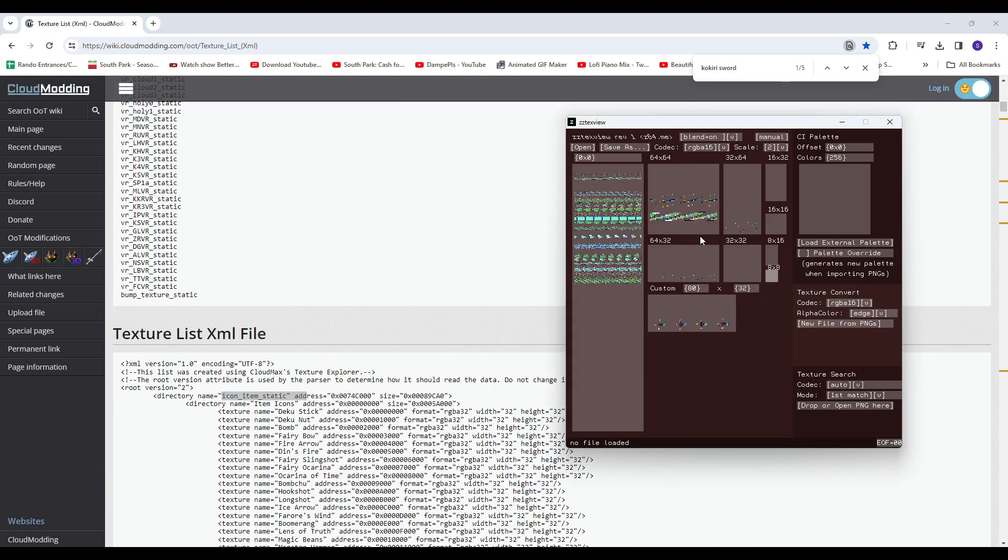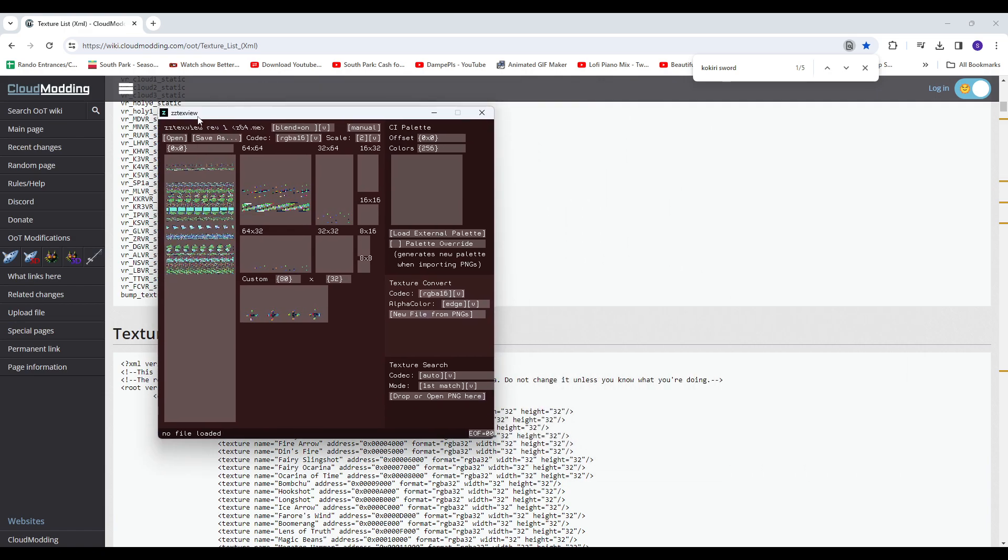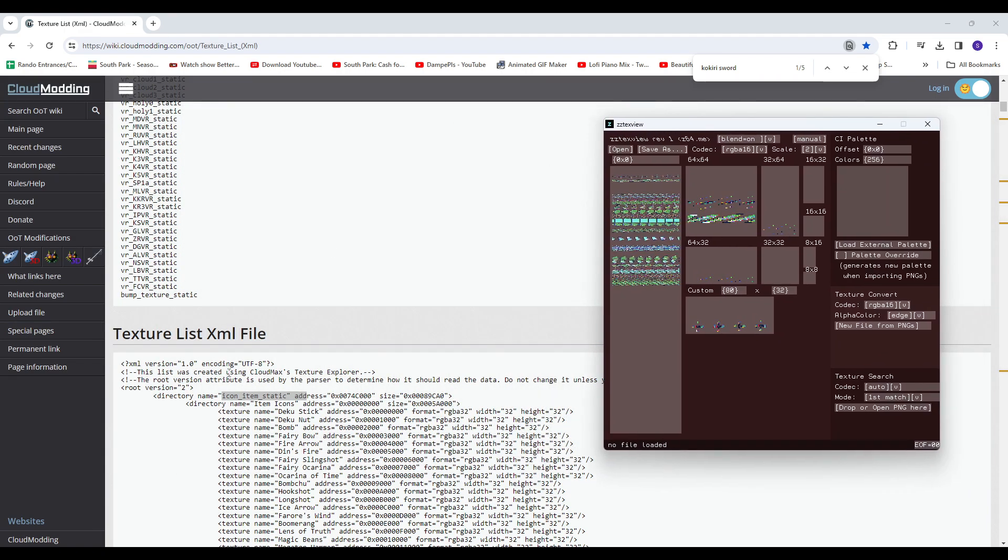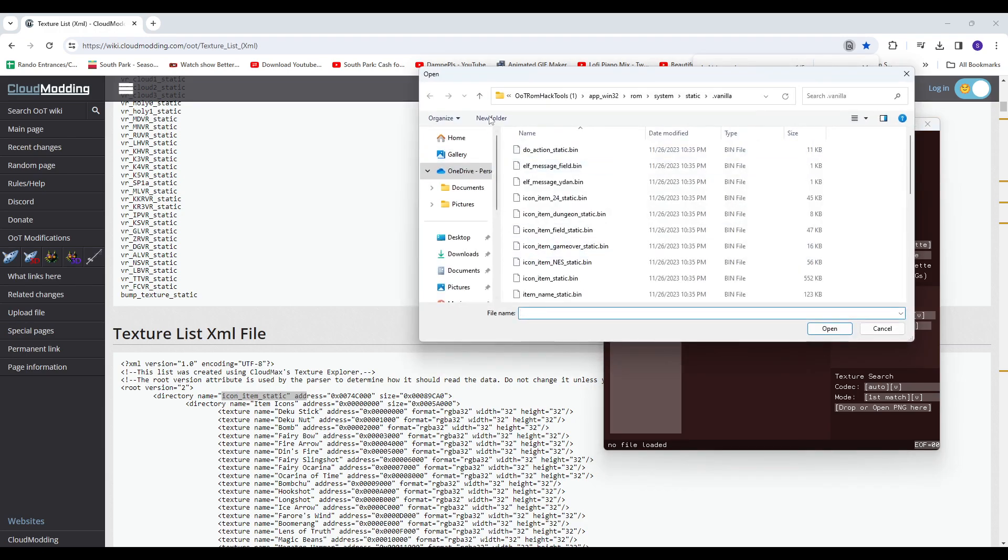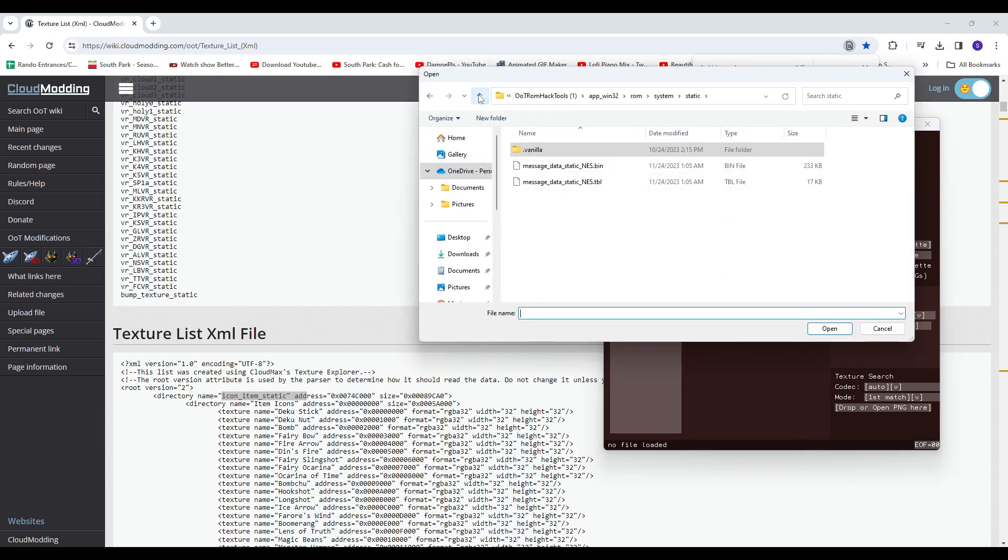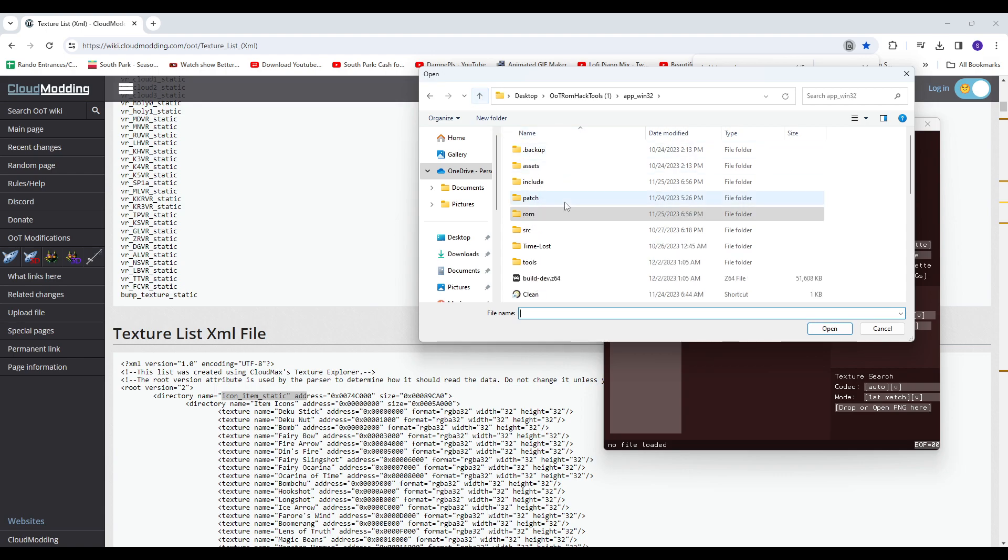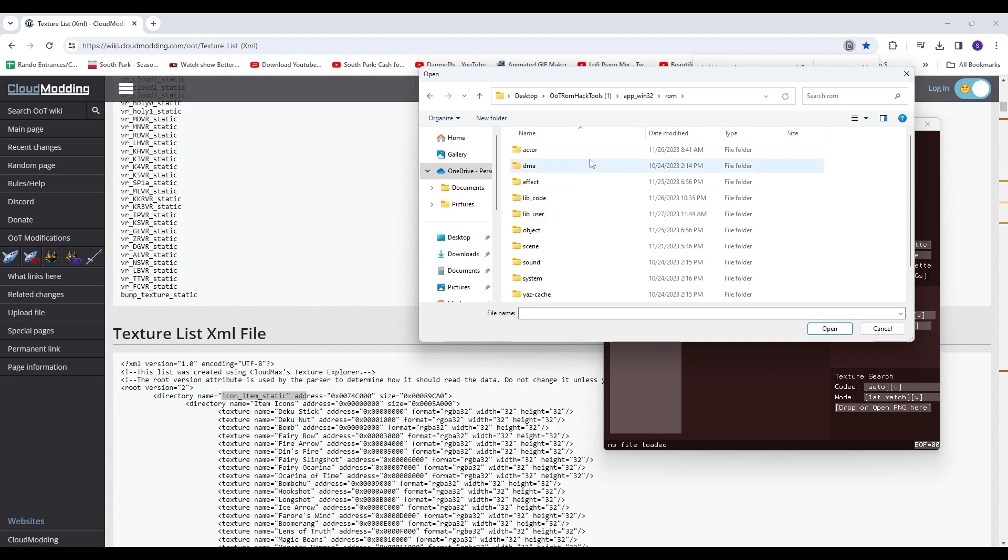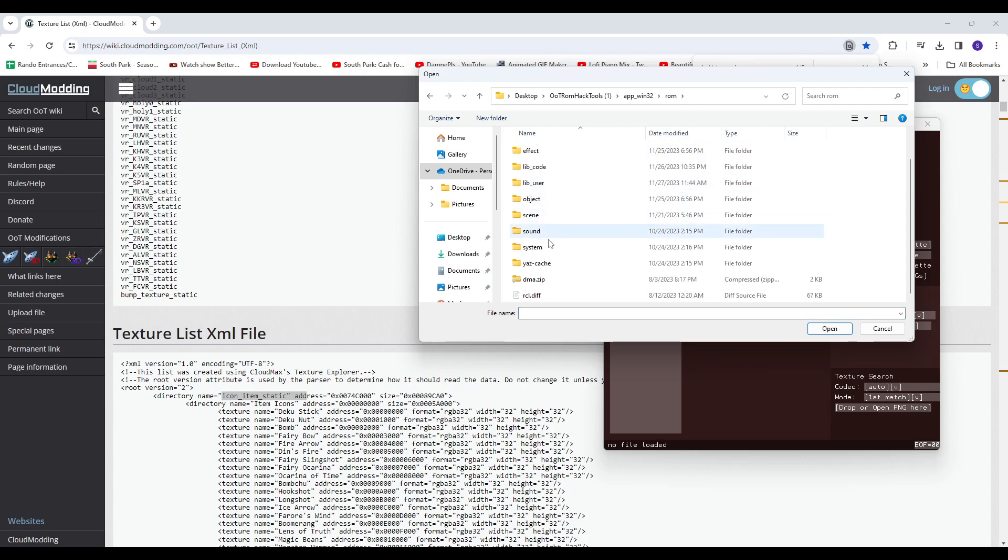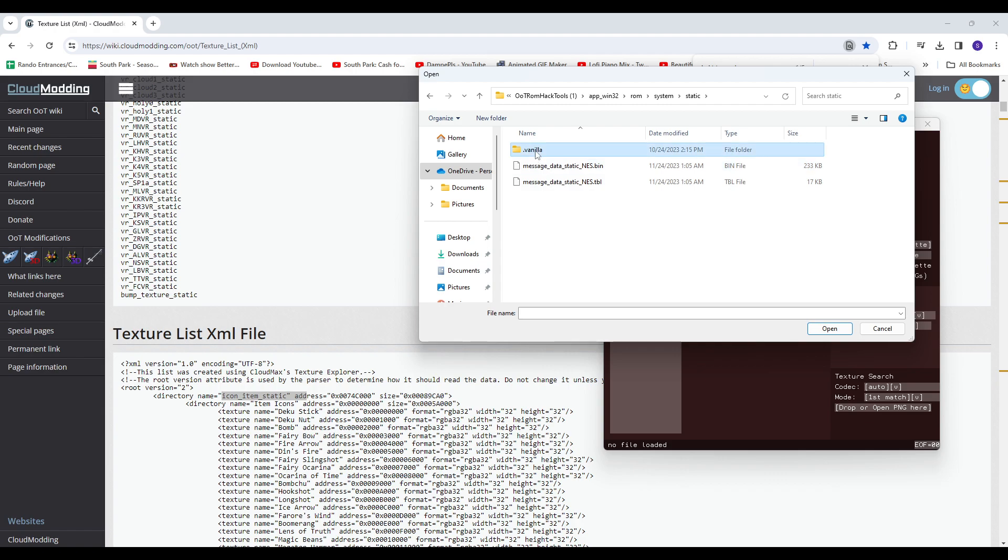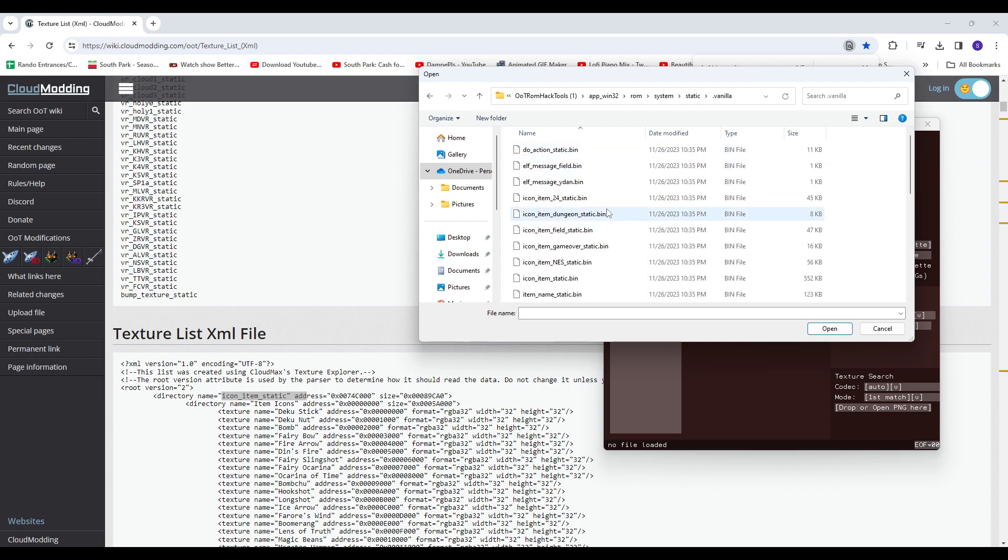Okay, so we're going to use this program here. I'll also have this link, ZZ Tech View. We're going to look into icon, item, static. This will be located in your C64 ROM folder. You go to the base folder, you go to ROM, System, Static,